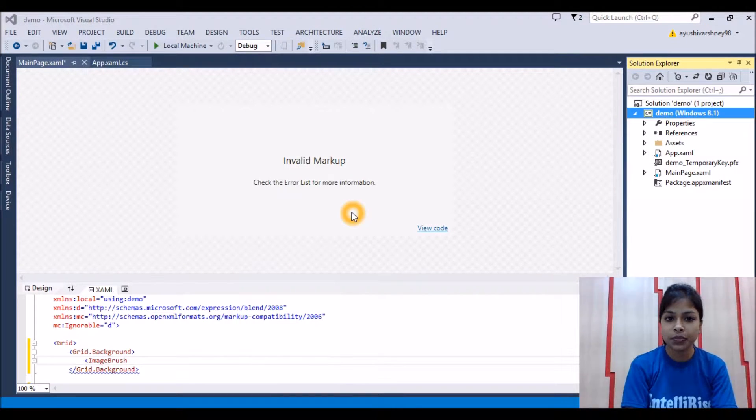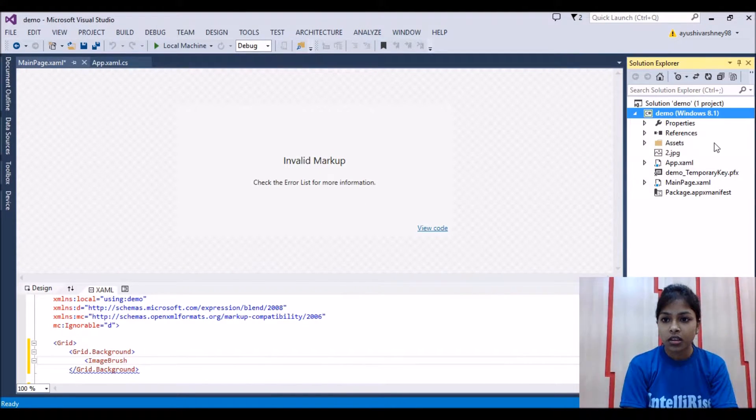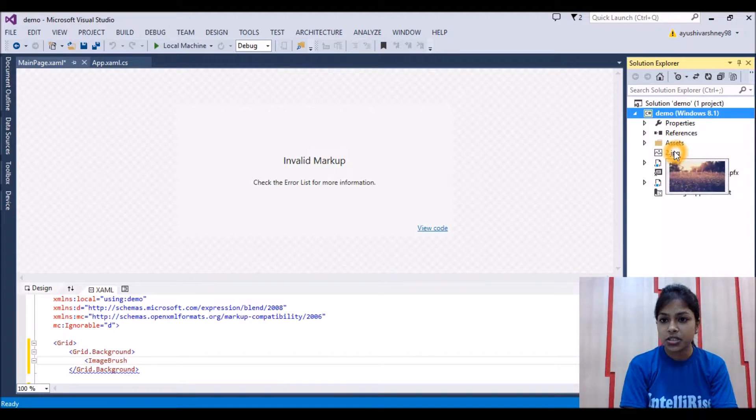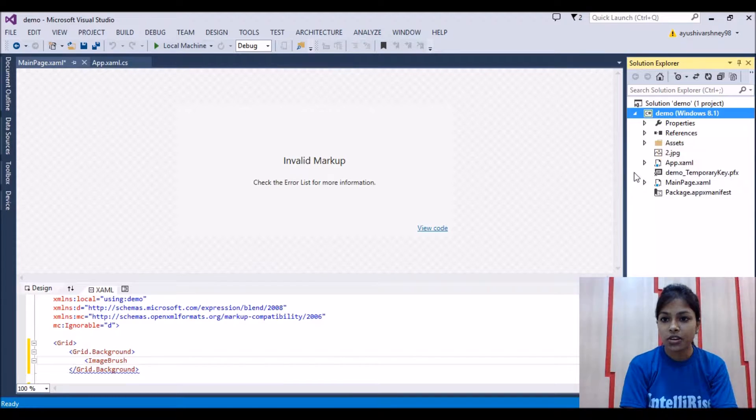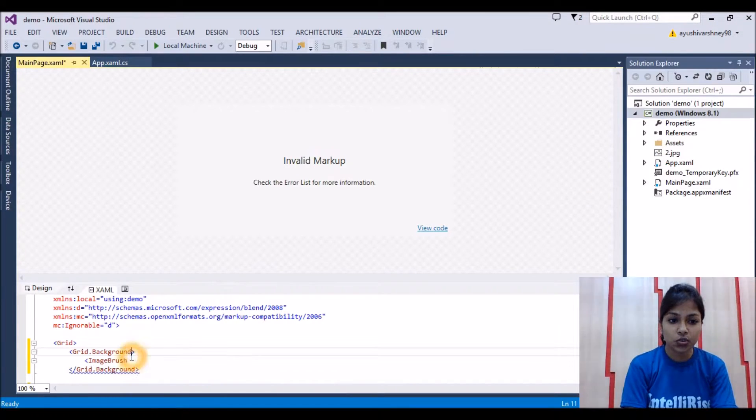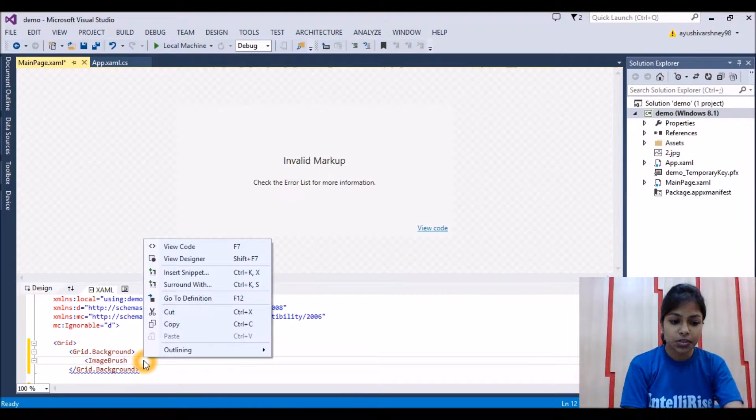I'll add here two.jpg, this is the name of our image. So we'll write here the source two.jpg.